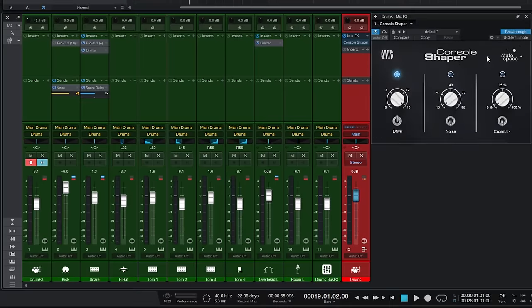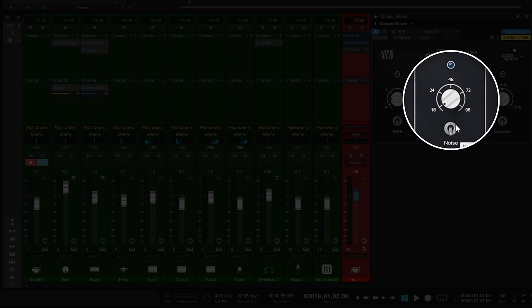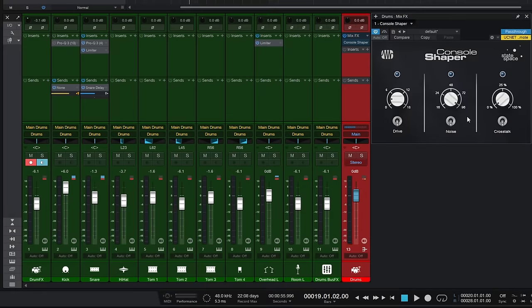Going back to Console Shaper - let's turn the drive down. The next control we see is for noise, and it is what you'd expect. I'll turn it up full and switch it on. Basically it adds that kind of hissy noise that you equate with analog hardware. Whether you like that or not is up to you - I tend to not have it on personally, but it is there as an option if you want.